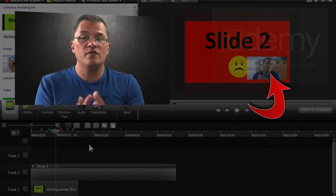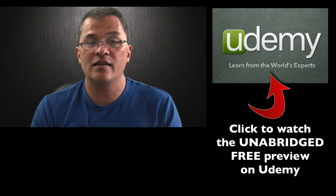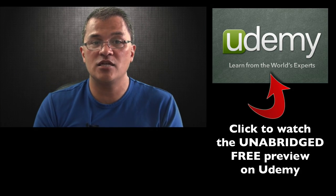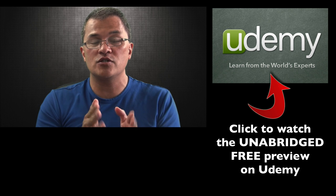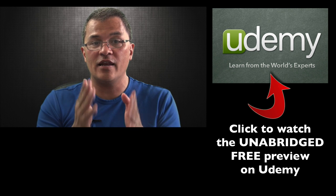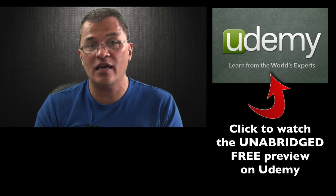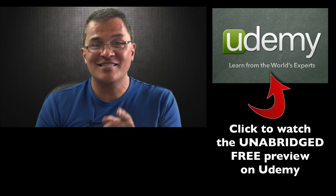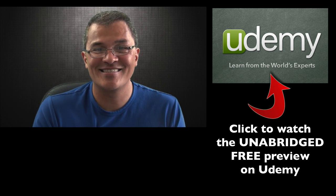Those are some of the new effects in Camtasia Studio version 8.1. Again, if you haven't gotten that yet, you want to go ahead and get it. I'll see you in the next video.